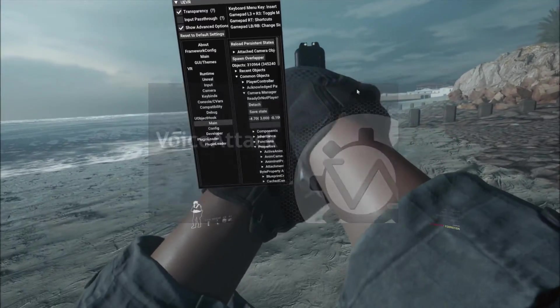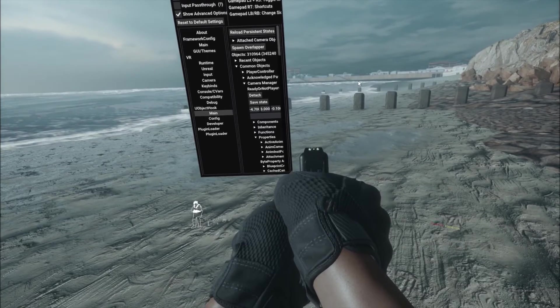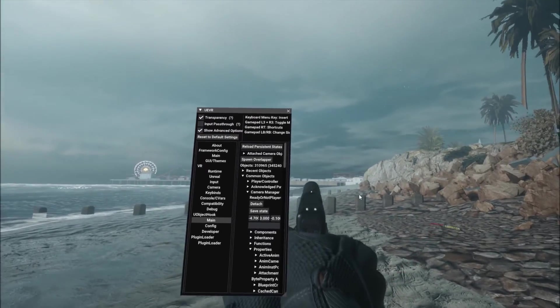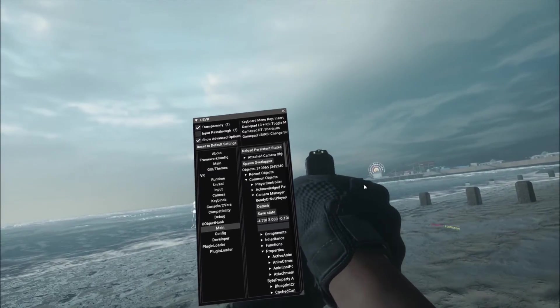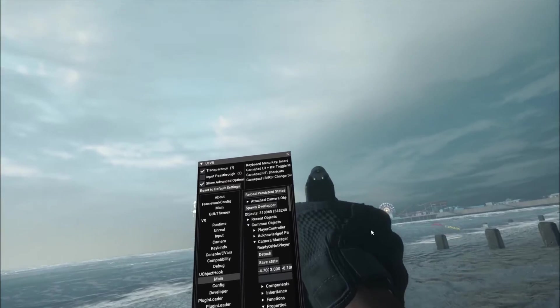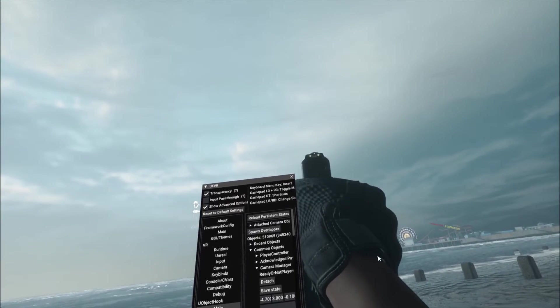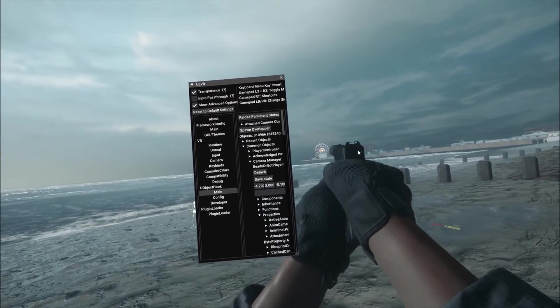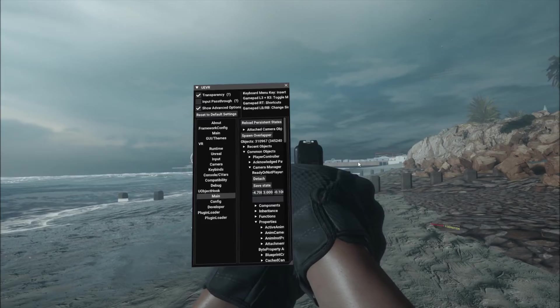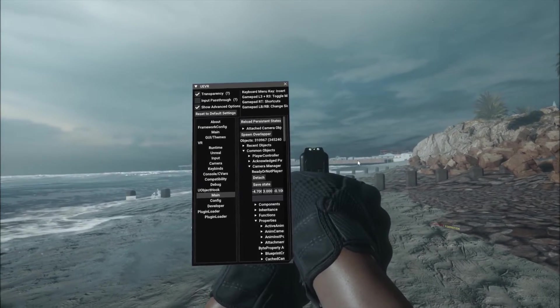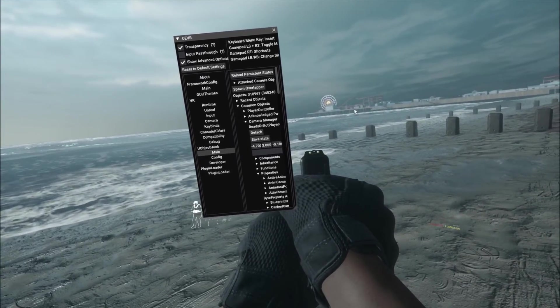It's a software that allows you to emulate key presses using voice commands, but it's much more than that. It allows us to do exactly what we need, and it will be very useful for its voice functions in all VR games with a large number of commands, such as Ready or Not.